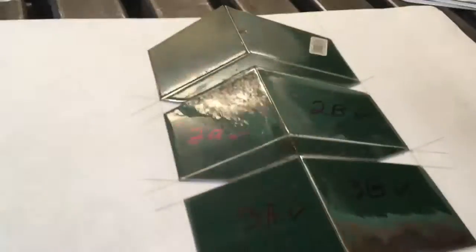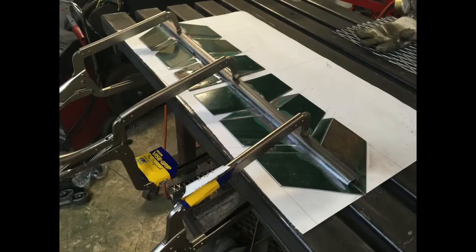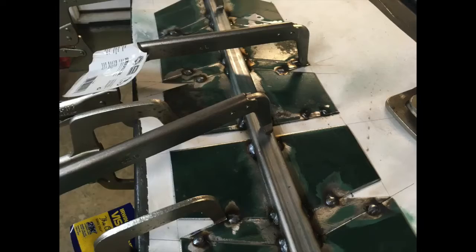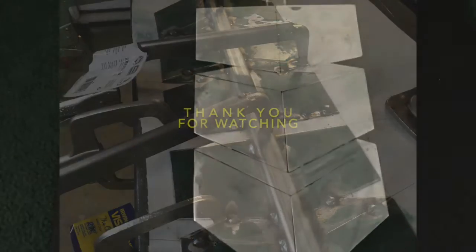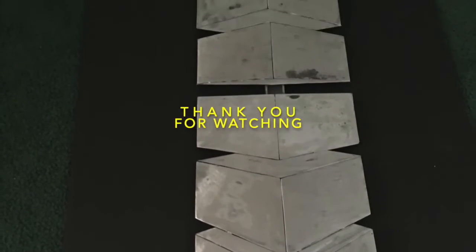Laid it out, clamped it, welded it, stripped it, and painted it.